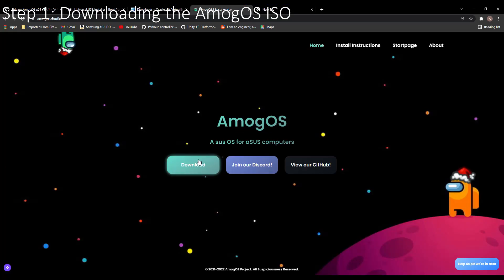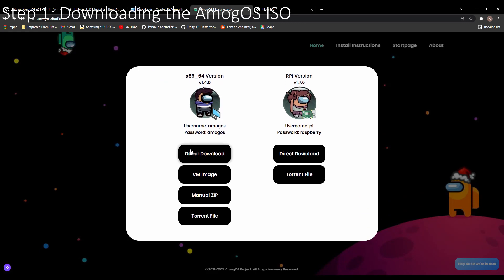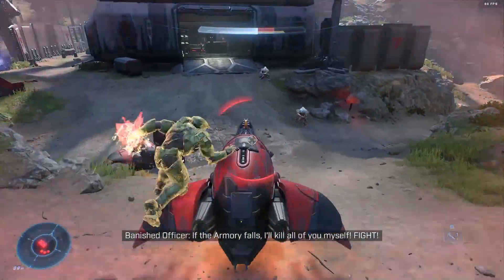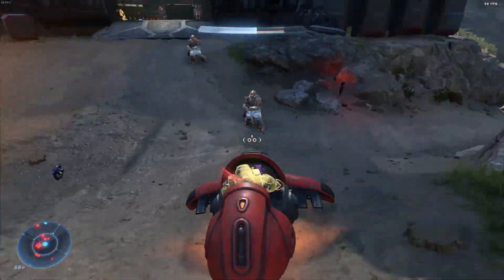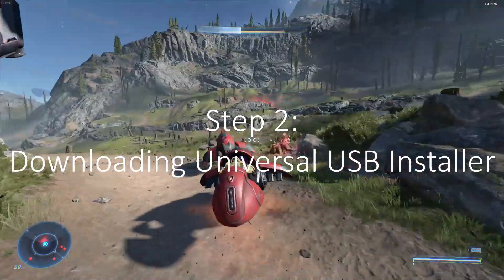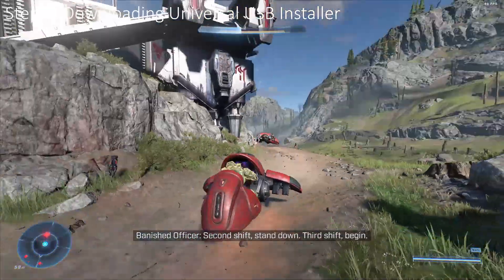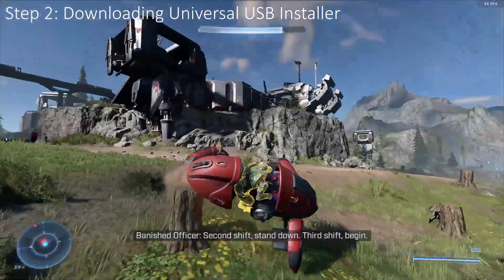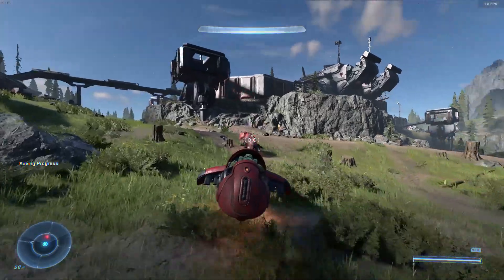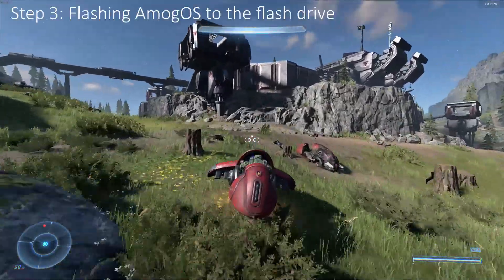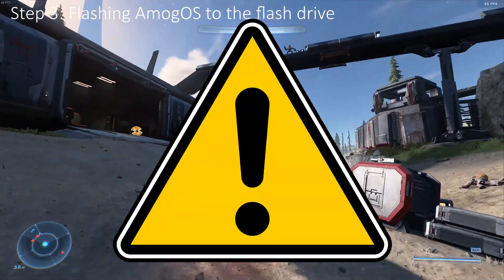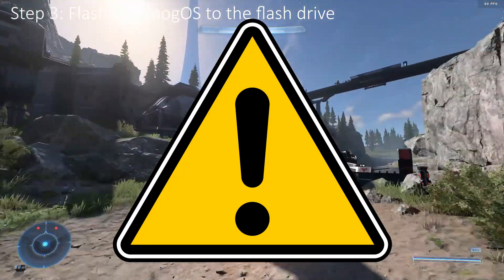If you are on the website, go ahead and click download, then click direct download for the latest x64 version, and prepare for the spook of your life. Now that you have downloaded the ISO file, we are going to flash it to the USB drive. To do this we will need Universal USB Installer — again, links will be in the description. Keep in mind you must be using Windows as this software is only compatible with Windows. Go ahead and download it. After you are done downloading, plug in your USB drive, and make sure you do not have any important files on this drive, or else they will be erased at the time of flashing.